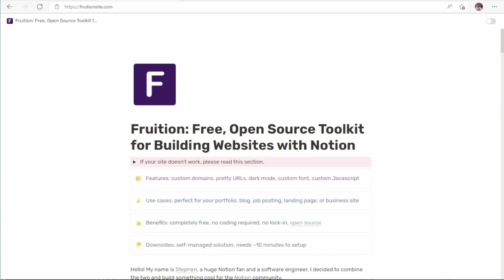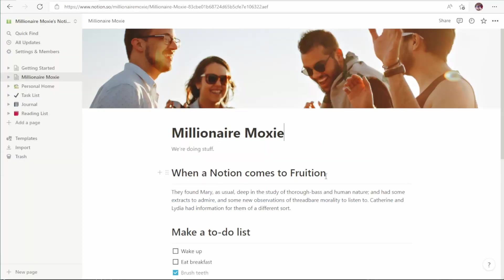This brings us to our other option, Fruition. As you can see, you go to fruitionsite.com. This is a free open-source toolkit for building websites with Notion. It's more complicated than the other one to set up initially, but it is free.